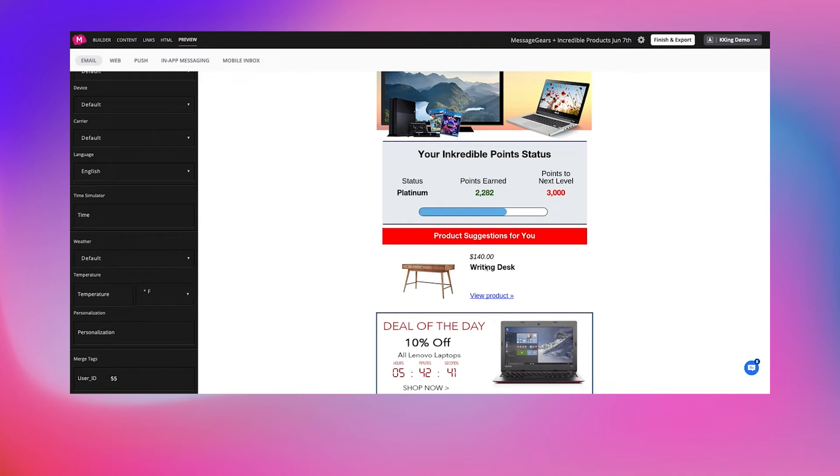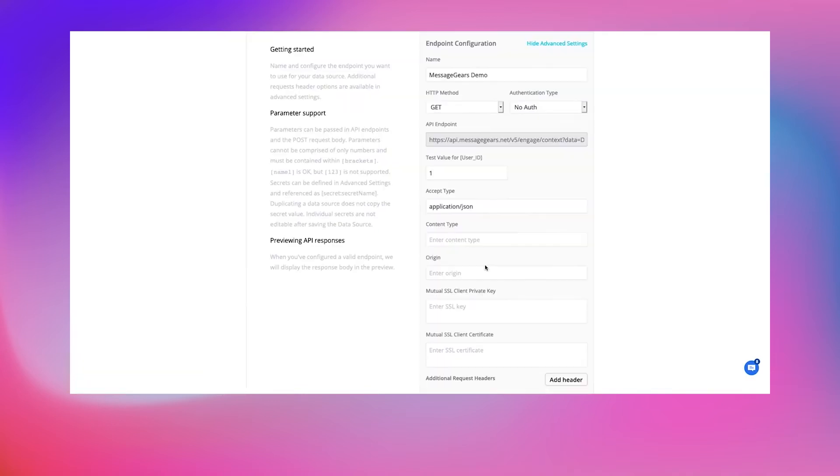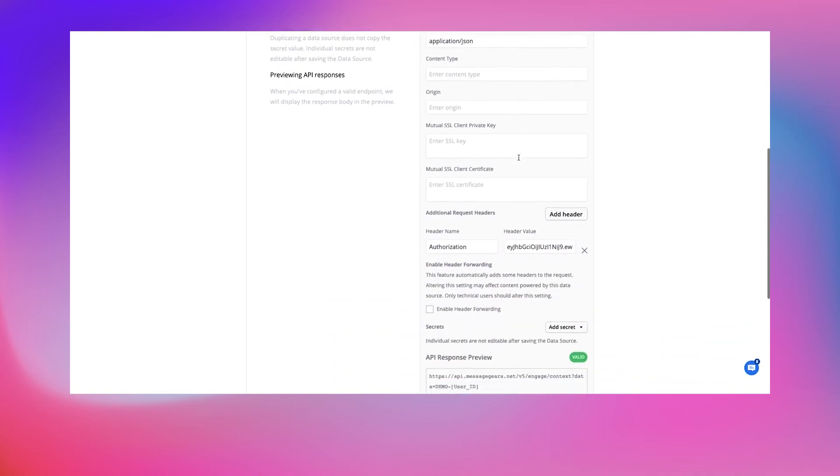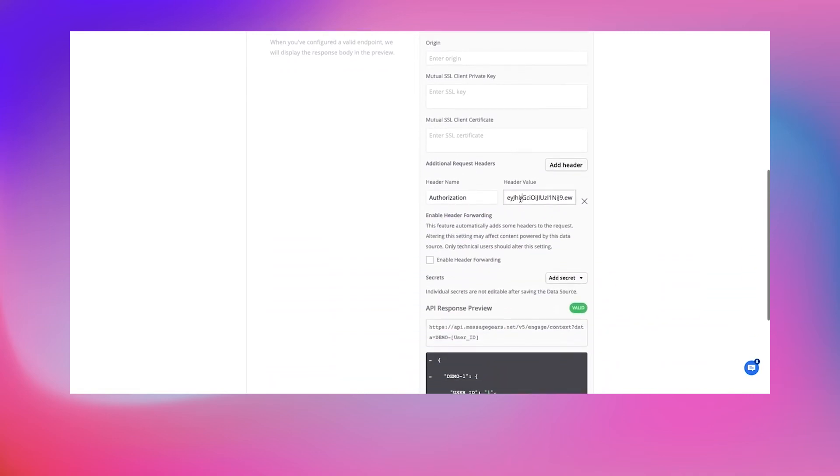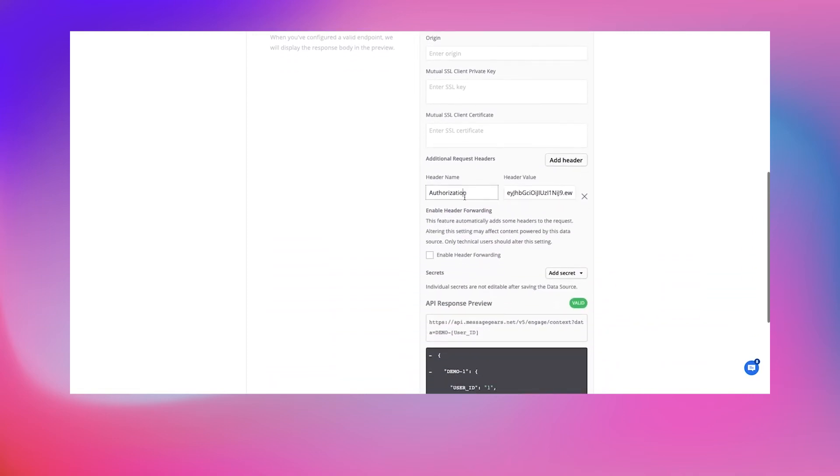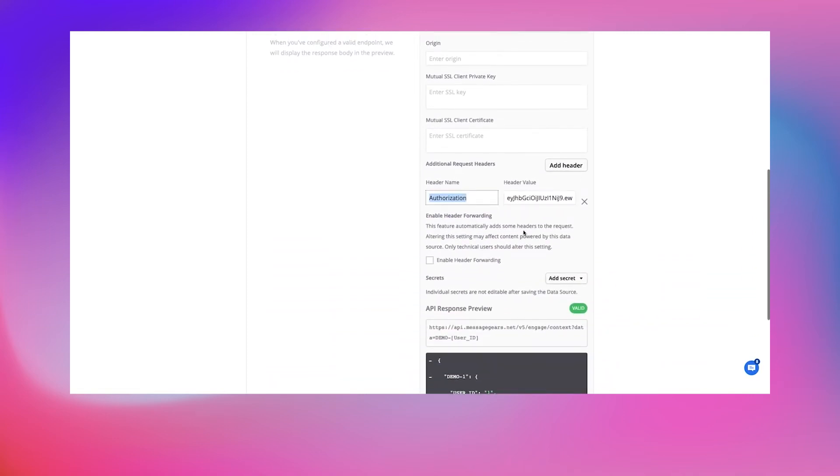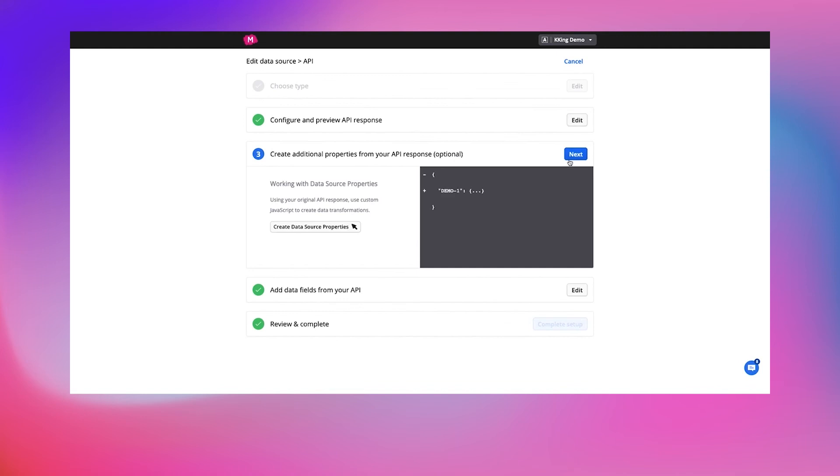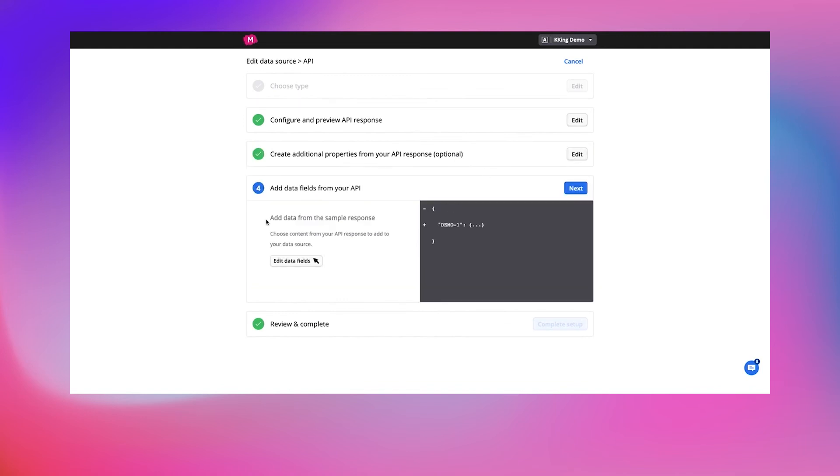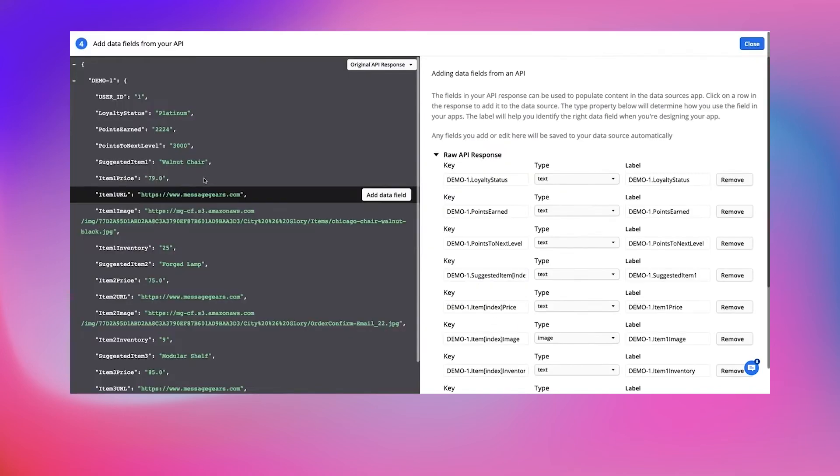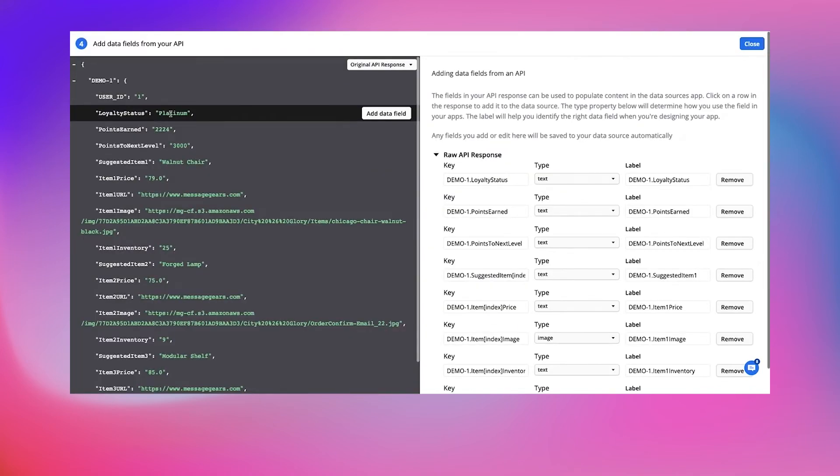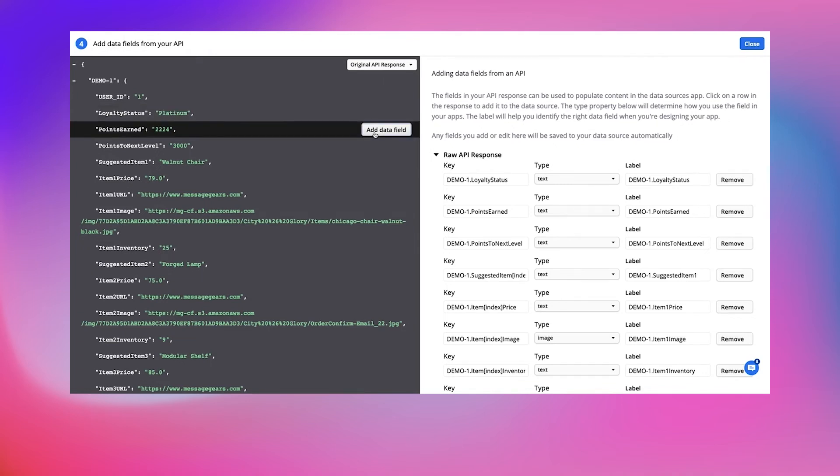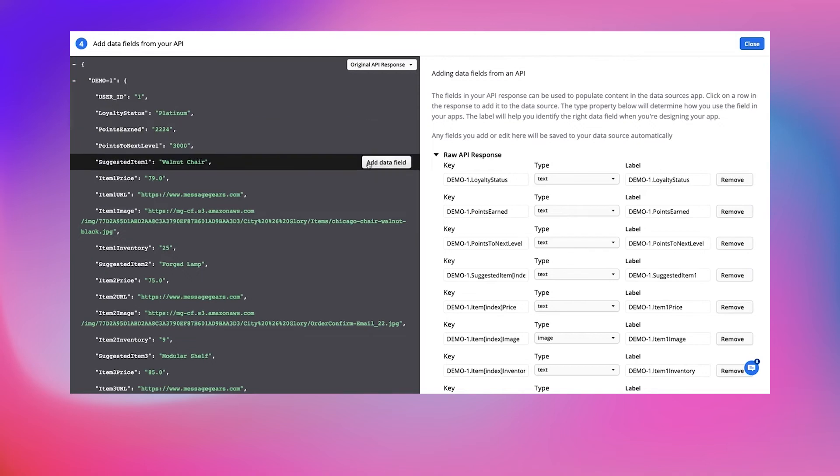So let's show you how that works. Using Movable Link's data sources, you'll add your MessageGears endpoint along with authorization for your company. Next, you'll select all the fields that you would like to use for either segmentation or content creation. Here I've selected loyalty status, points earned, and product suggestion information like name, price, and image.